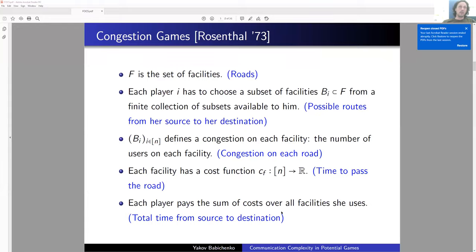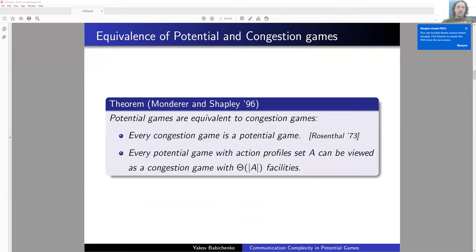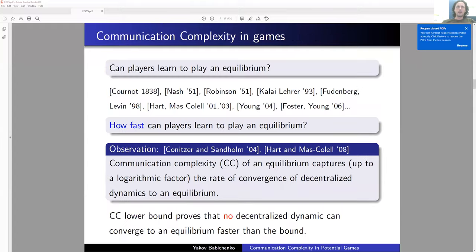Monderer and Shapley showed that these two classes of games are essentially equivalent. Every congestion game is a potential game — proved by Rosenthal — but also the other direction is true: every potential game with action profile set A can be viewed as a congestion game with approximately |A| facilities, i.e., the number of facilities approximately equals the number of action profiles.